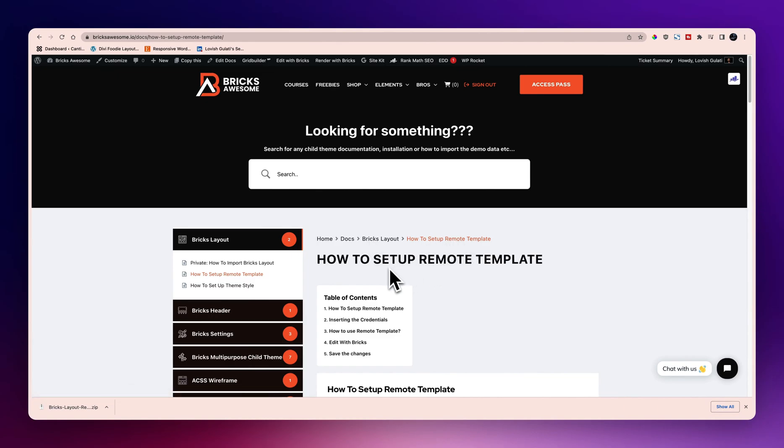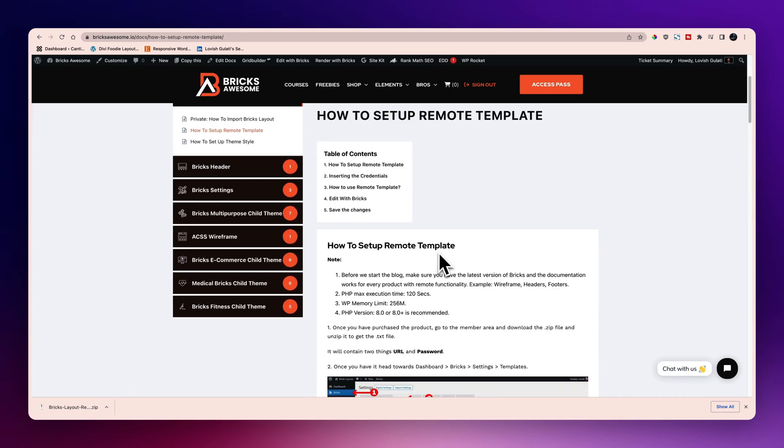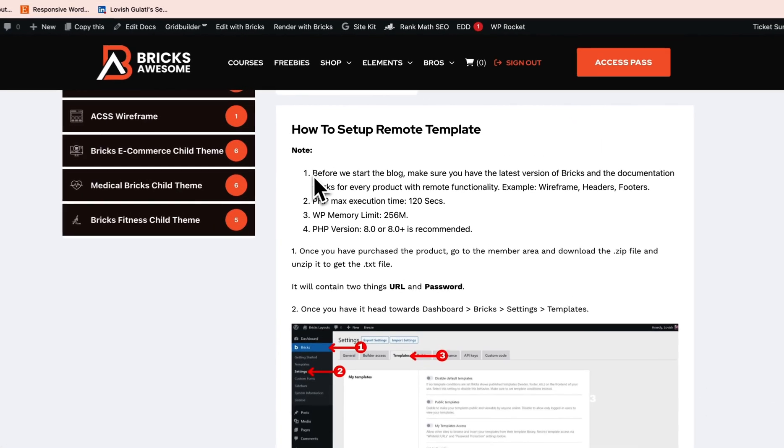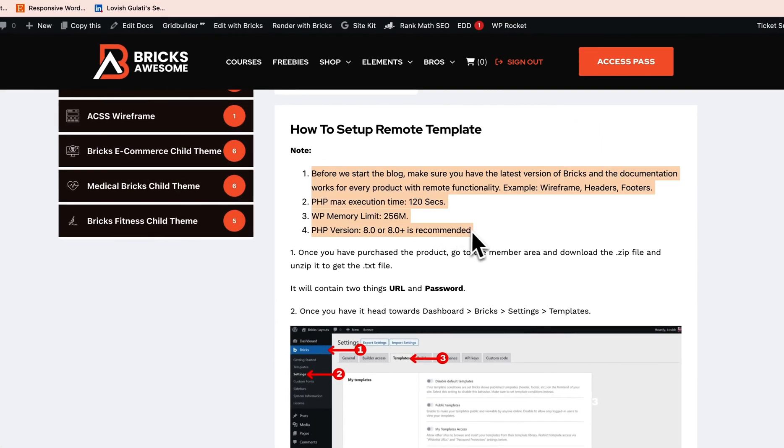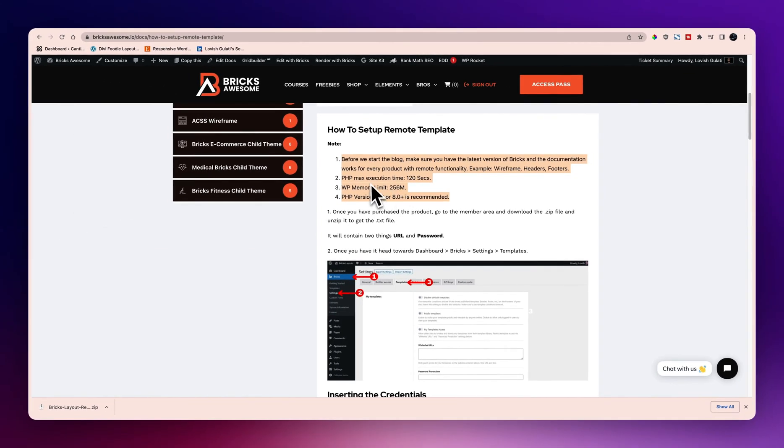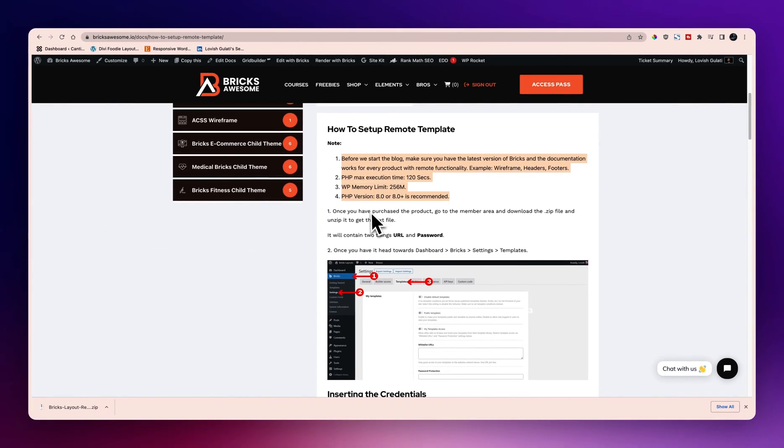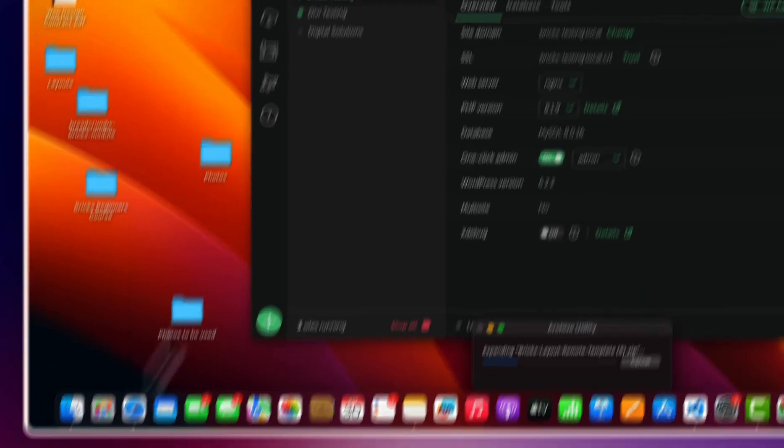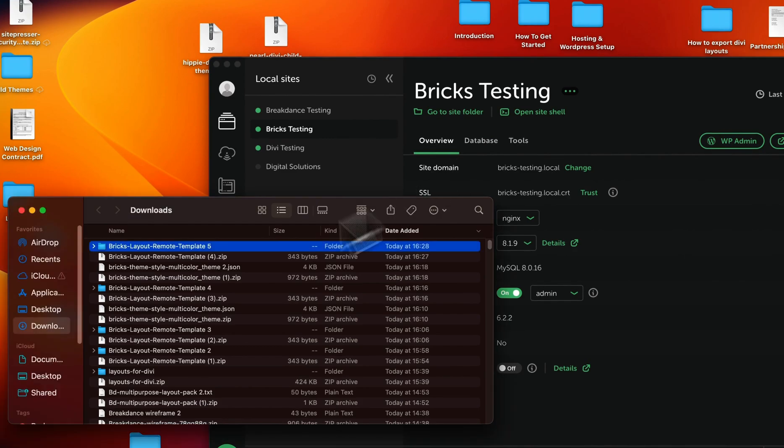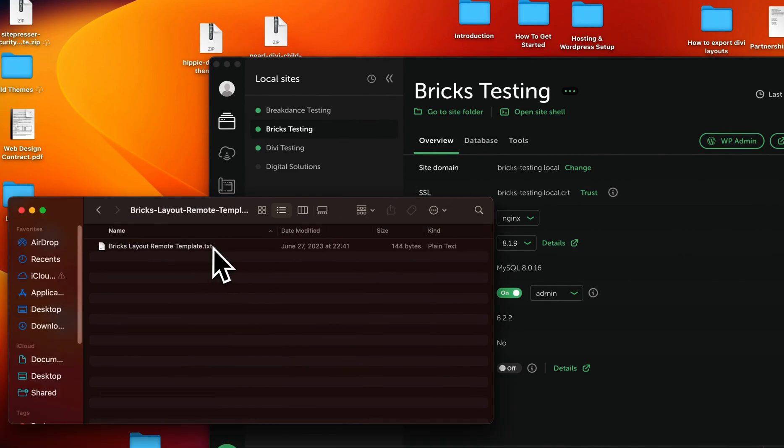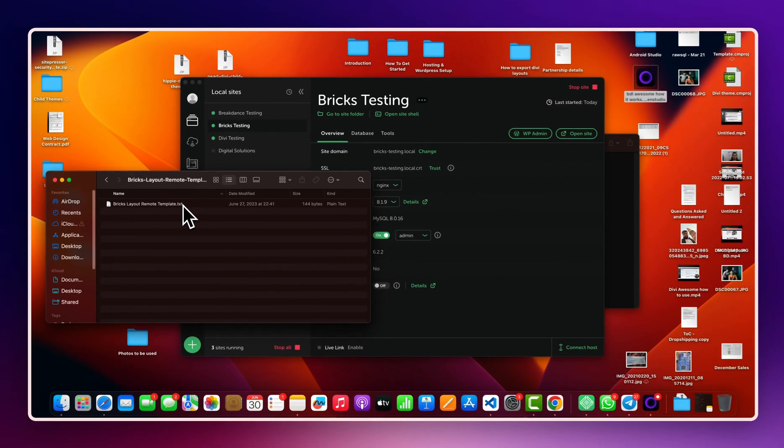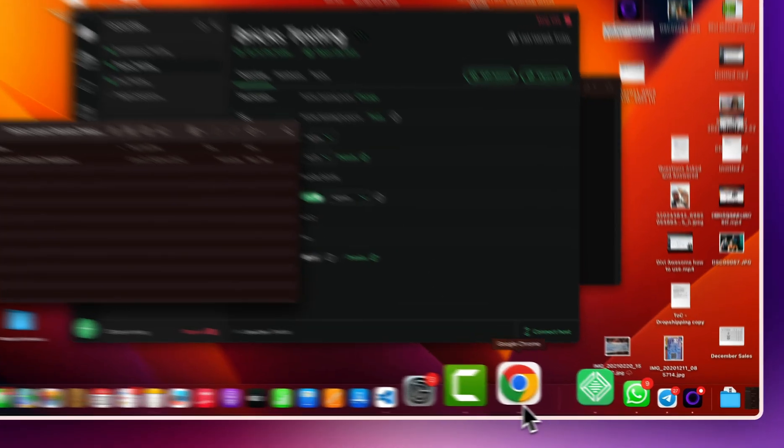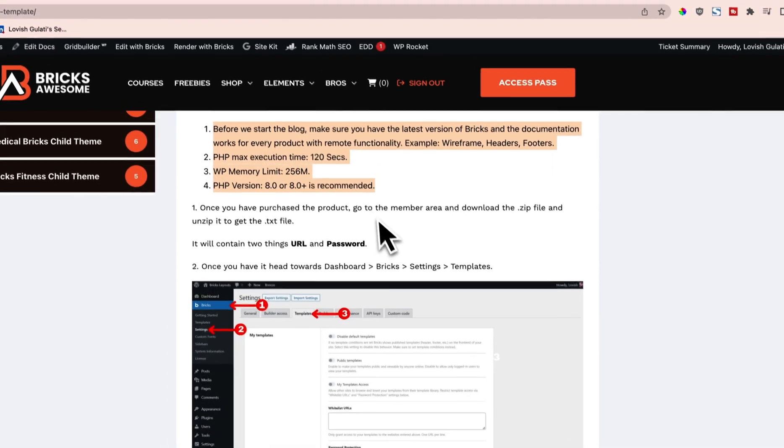Make sure that these things are really important and it's exactly the same: WP memory limit, max execution time and stuff. Now you need to get the URL and password. So the zip we have downloaded, you can just unzip it and then open the txt file, and inside that you will get the URL, password, and theme layout theme style layout link.